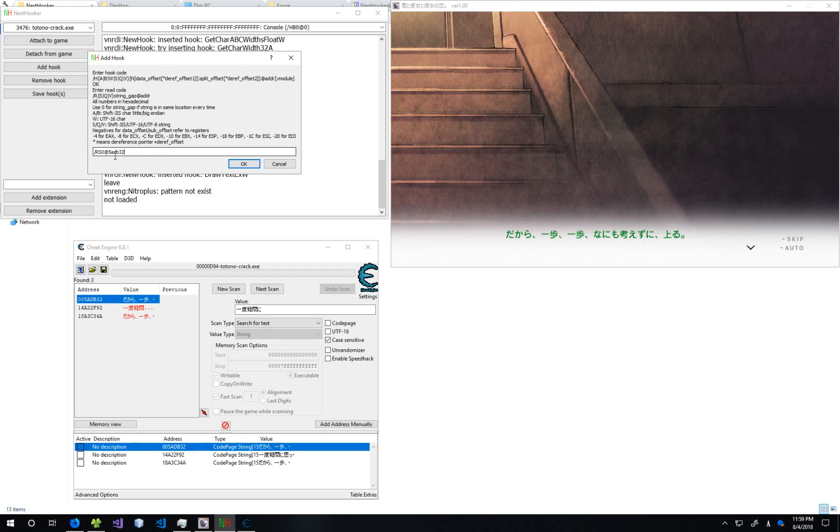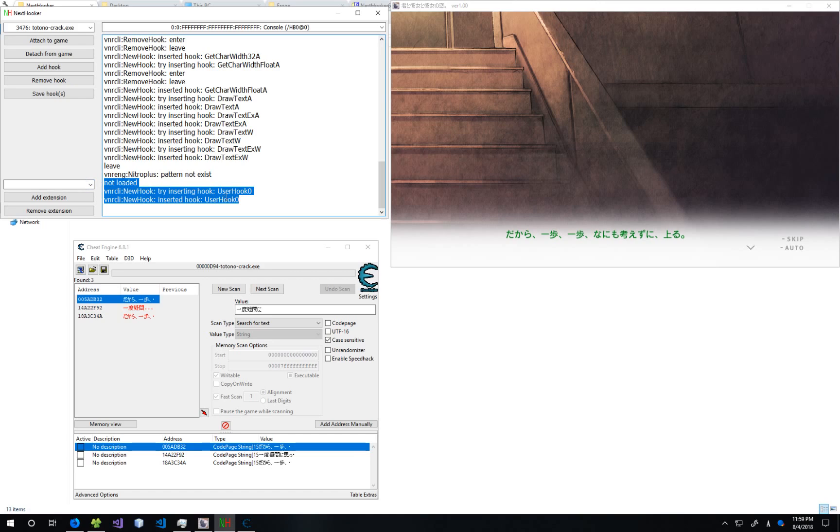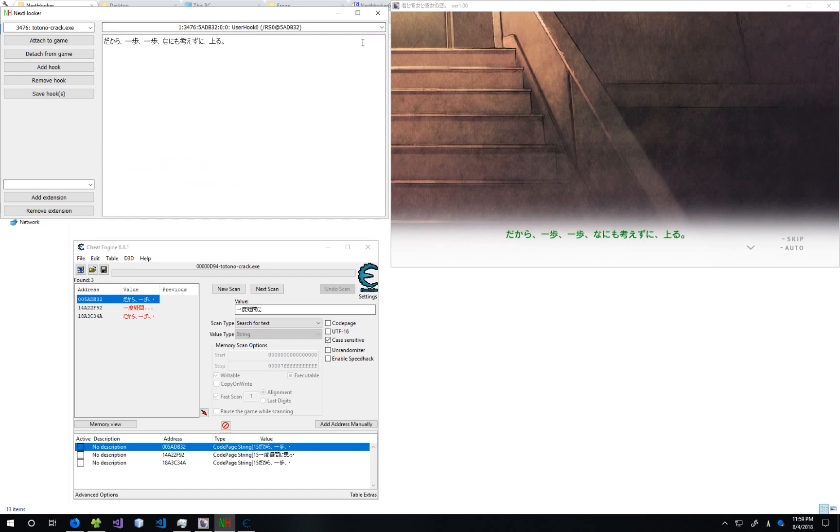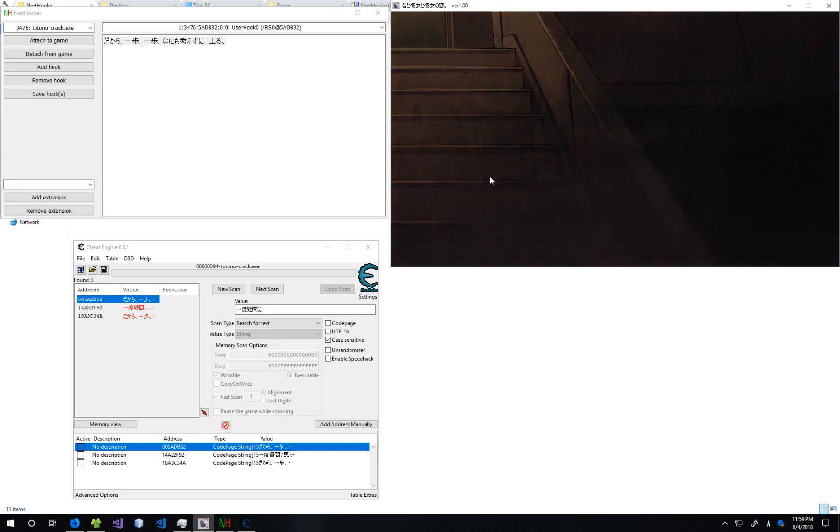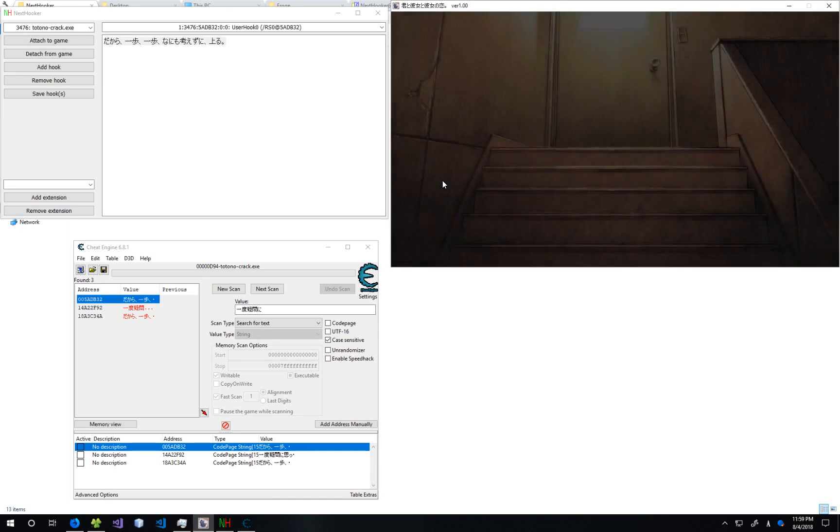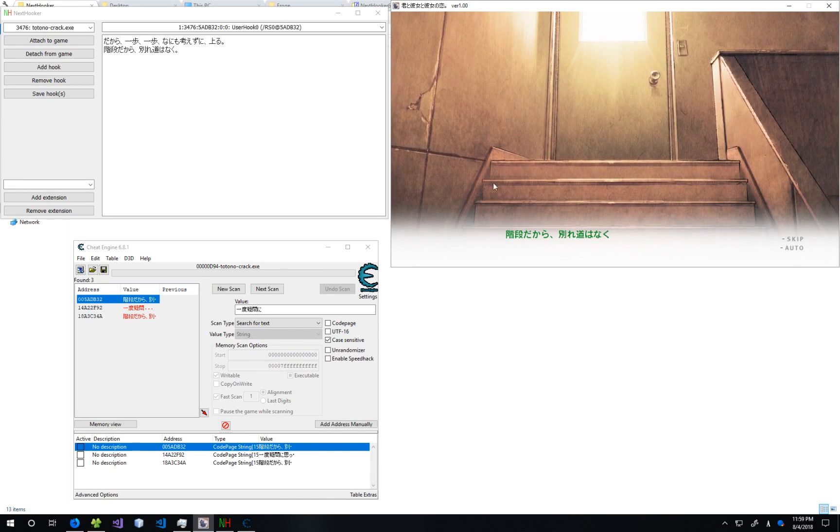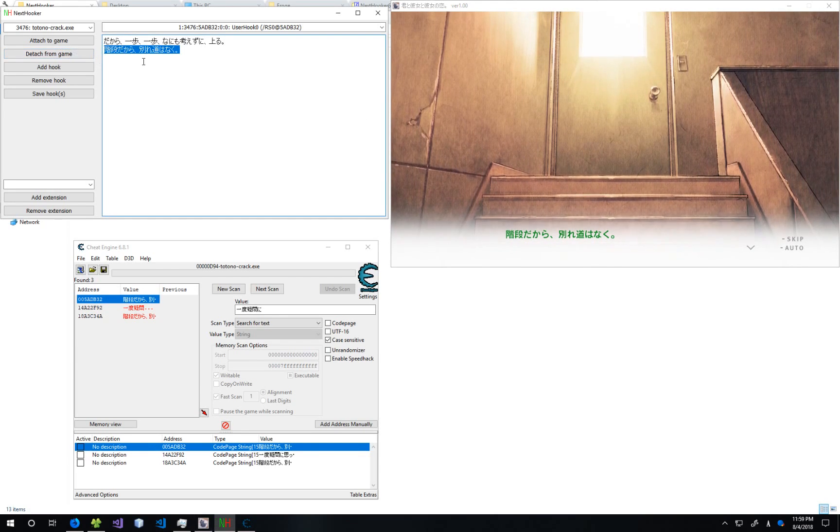5ADB32. Insert... or whatever that button was. It inserts the hook. Now we can just go down to the drop-down. We see that the text disappears. It has appeared here. And that's it. You'll see that when more text shows up, it's also going to be displayed here.